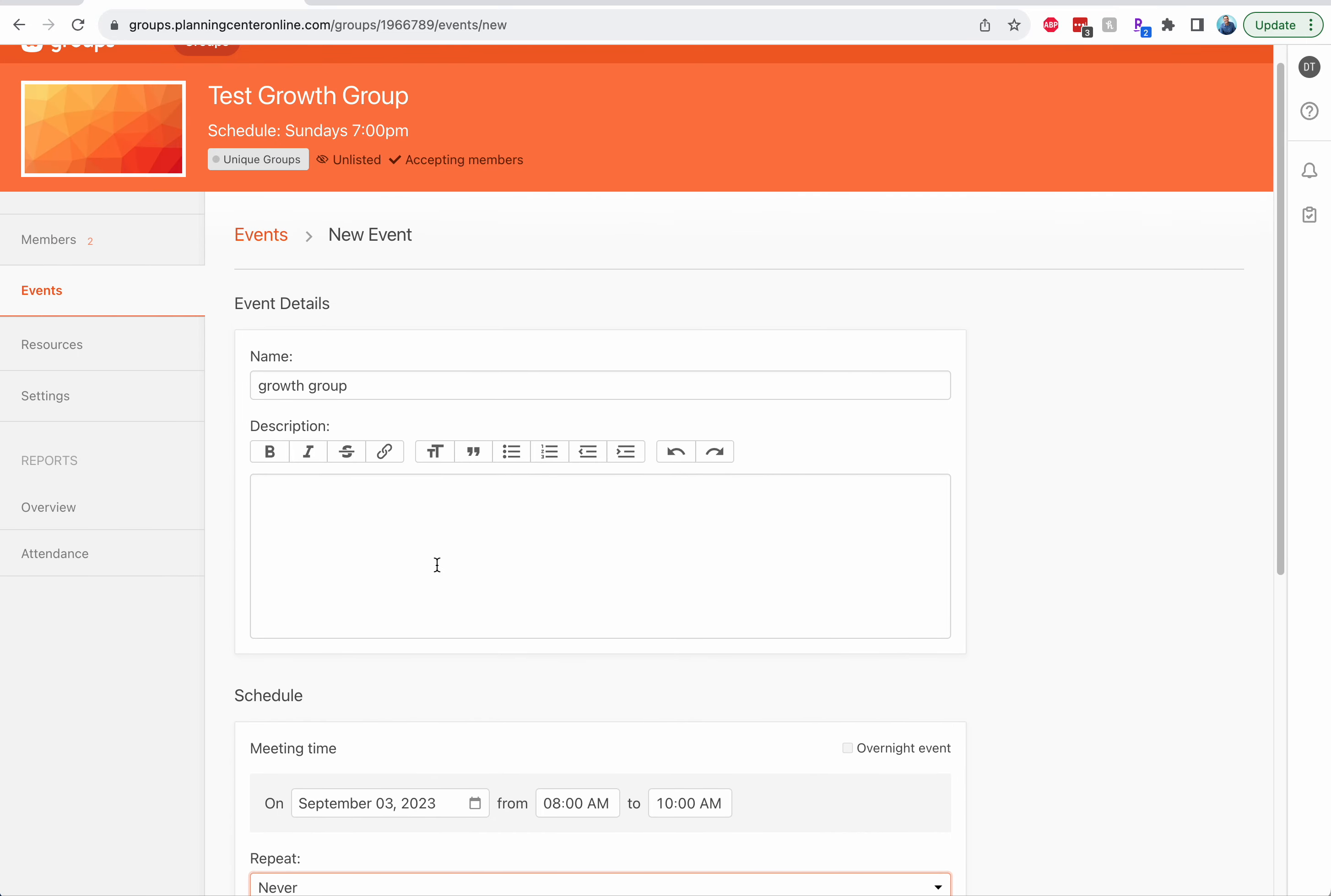And then each time you have your growth group, if you have your event set up, you'll get an email to take attendance and you can use the church center app to take attendance as well.